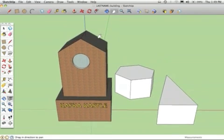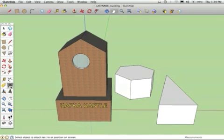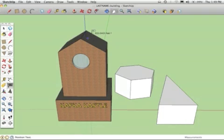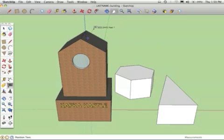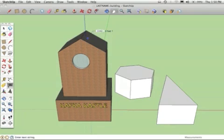When you're done, also use the other text tool here, this little text flag. Click on the topmost surface of your building, and then click once to plant the flag, and then another time to position where the flag will go. And actually put your name.